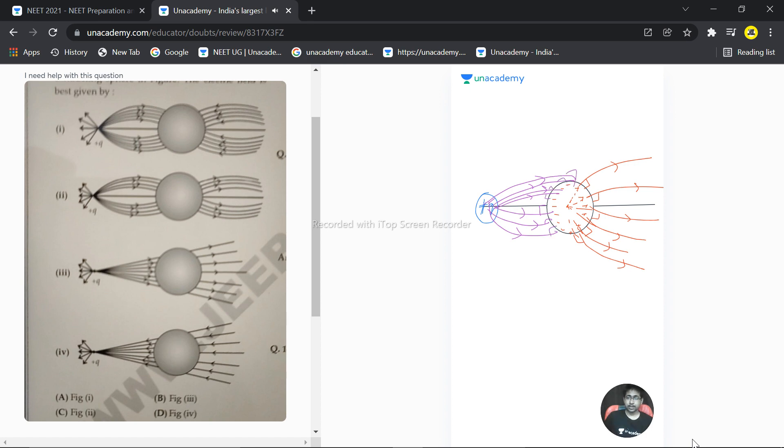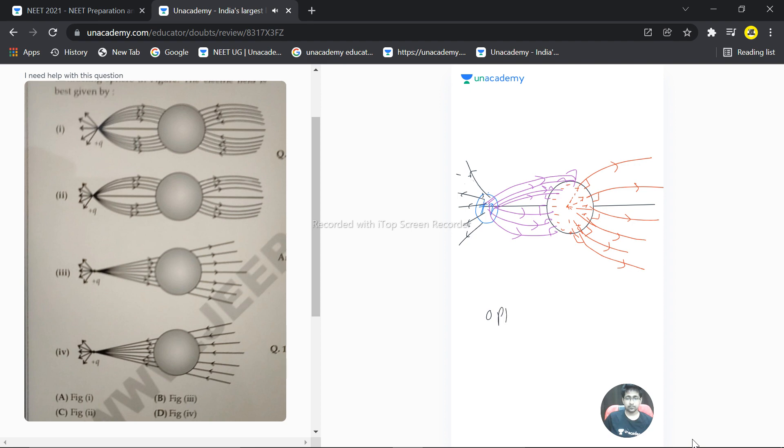And this is plus q, so field lines are basically going away from this. This time they will not make a curve, they go just like this. So this is the perfect figure. The picture which correctly explains this is second option.